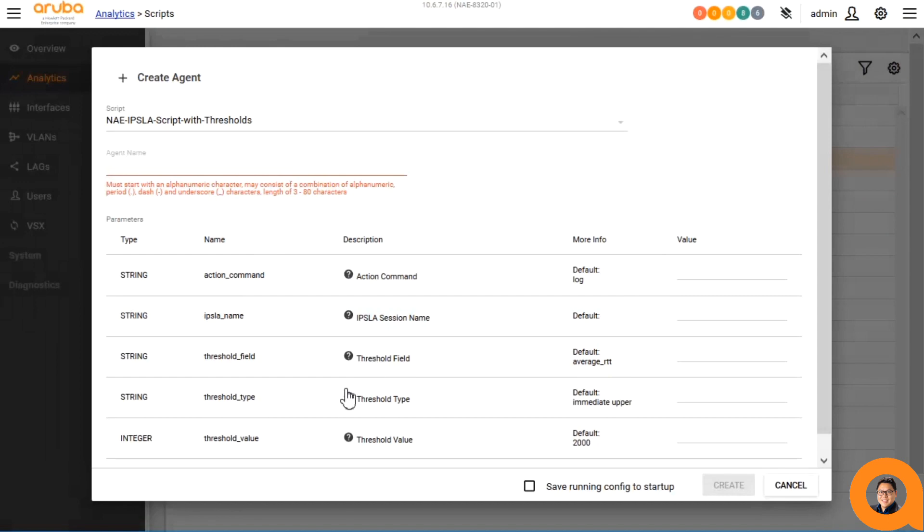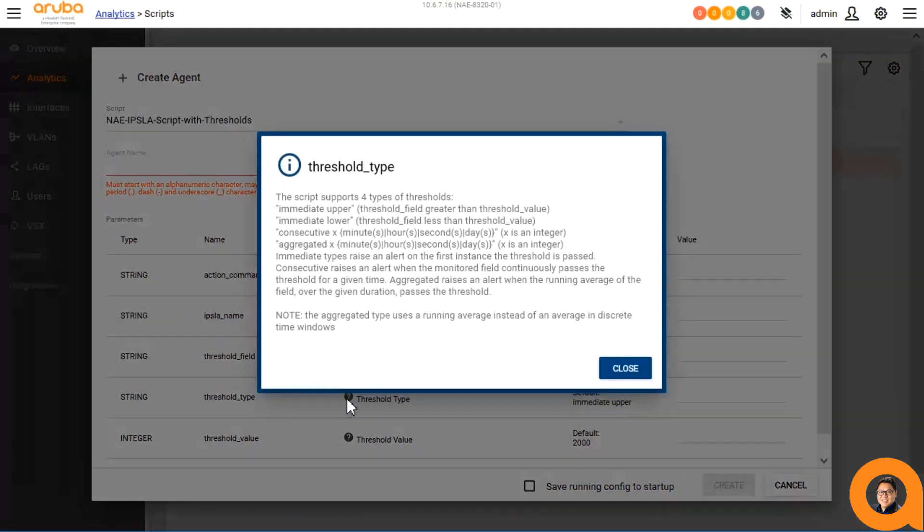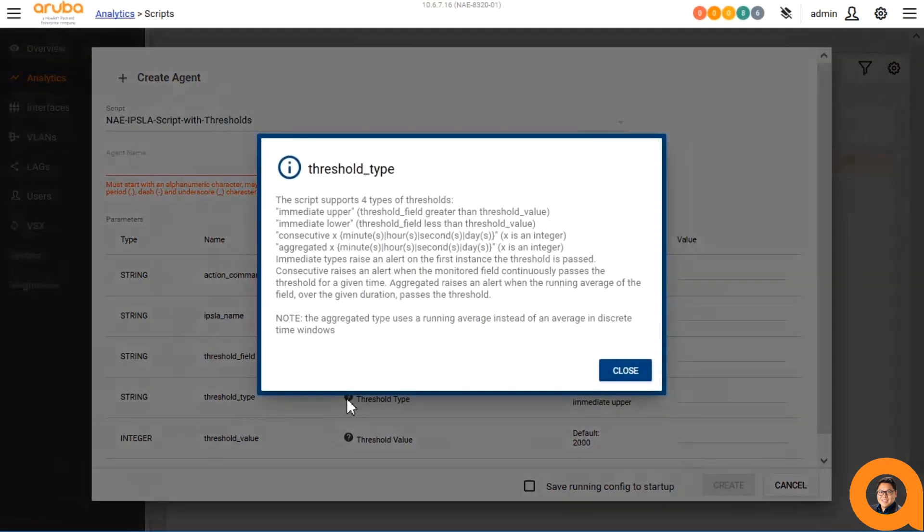For the threshold type, we can trigger the alert when the monitor value is greater than the threshold specified as the immediate upper, or lower than the threshold specified as immediate lower, or raise an alert based on whether the alert continuously passes the threshold for a given period of time, or when the average over the given duration passes the threshold over the given duration.